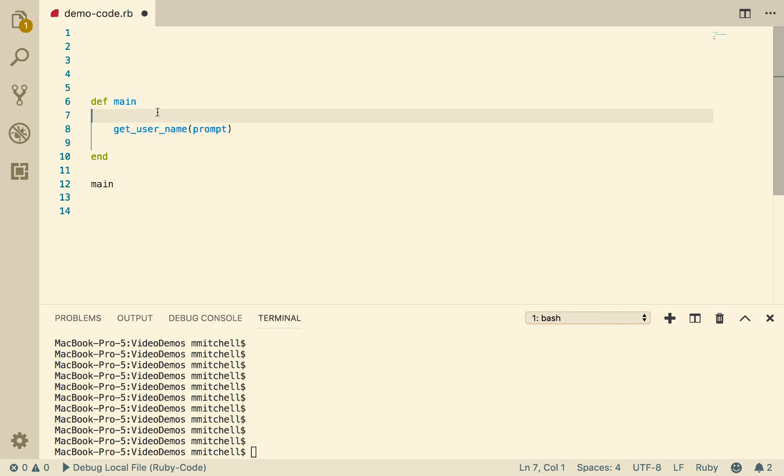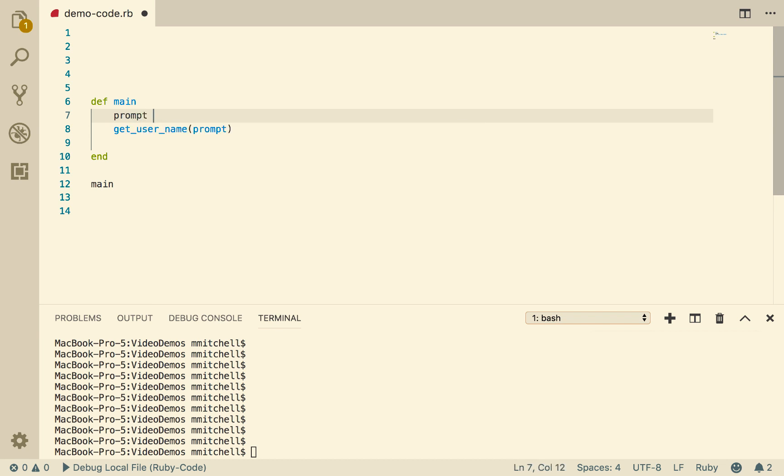So let's think about what we might want to pass getUserName. Probably we want to just display on the terminal something saying, please enter the userName. So we'll go prompt equals please enter userName. So getUserName is going to receive this string as an argument.